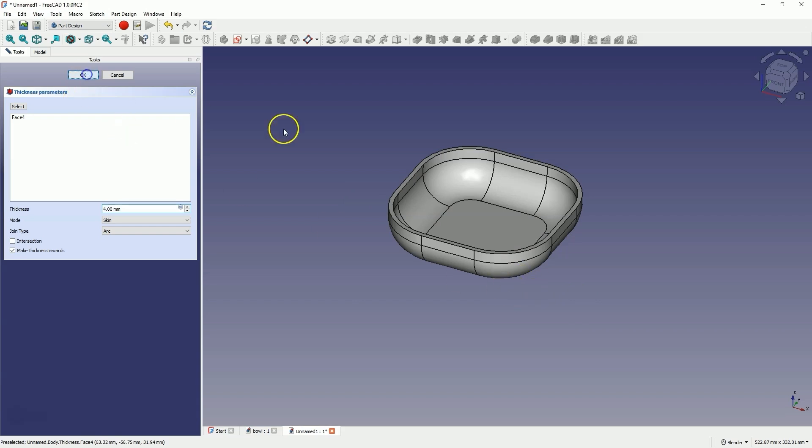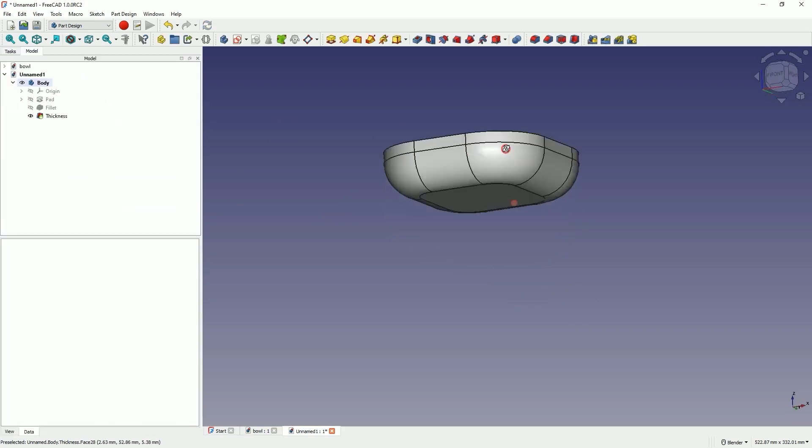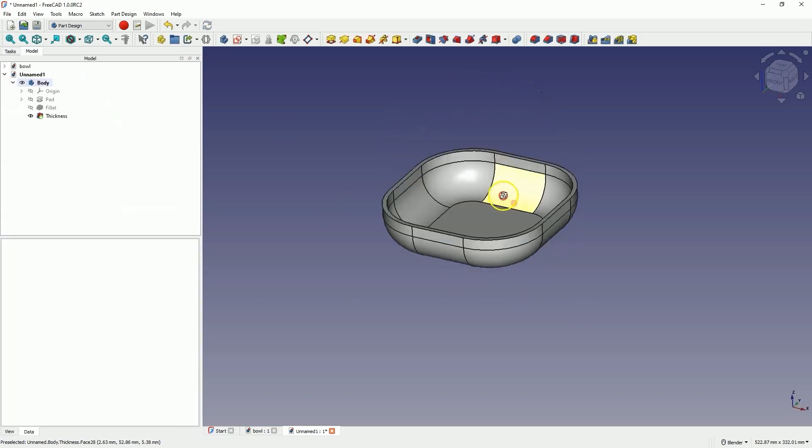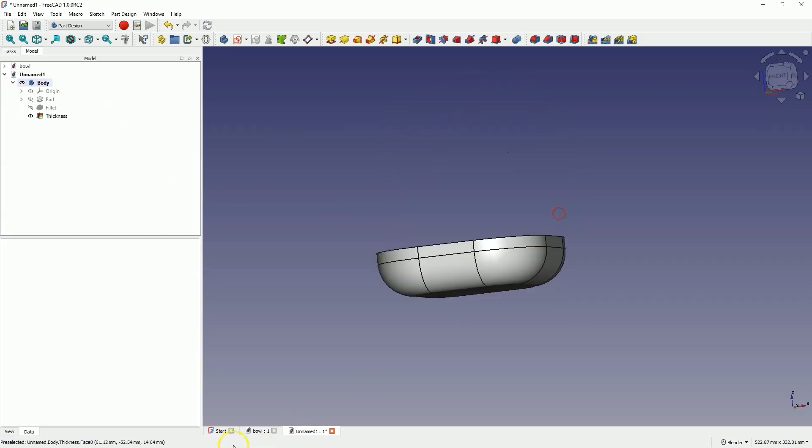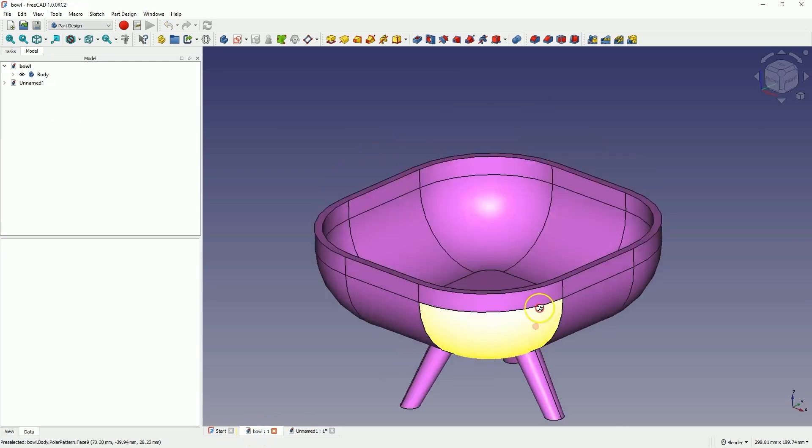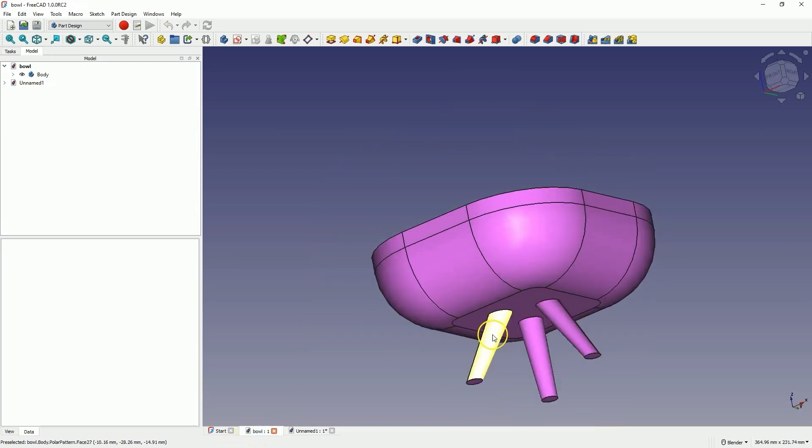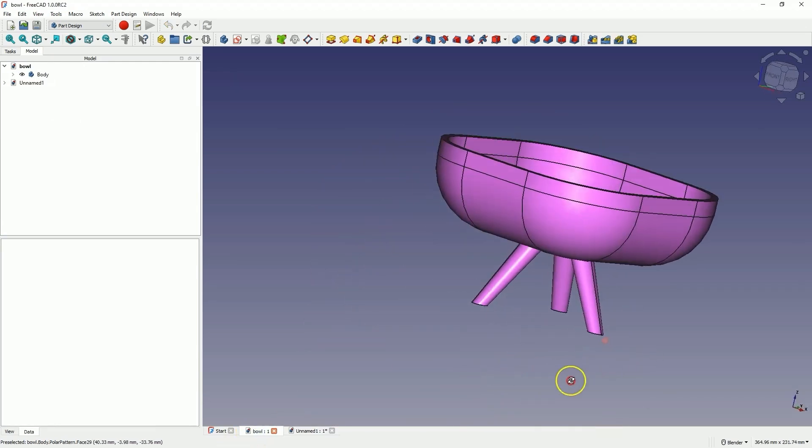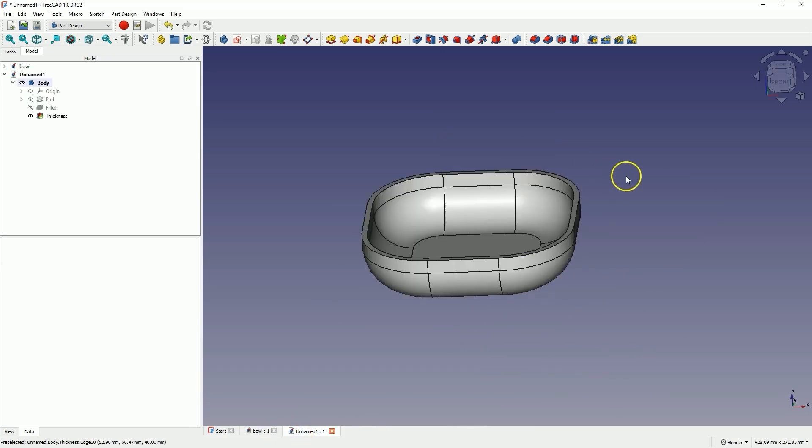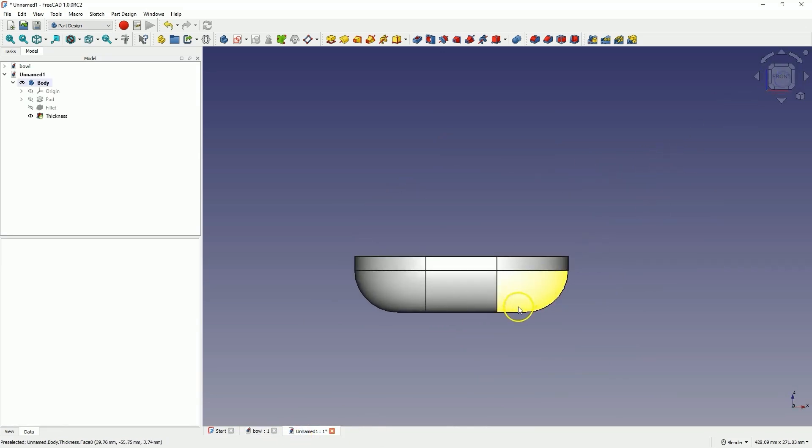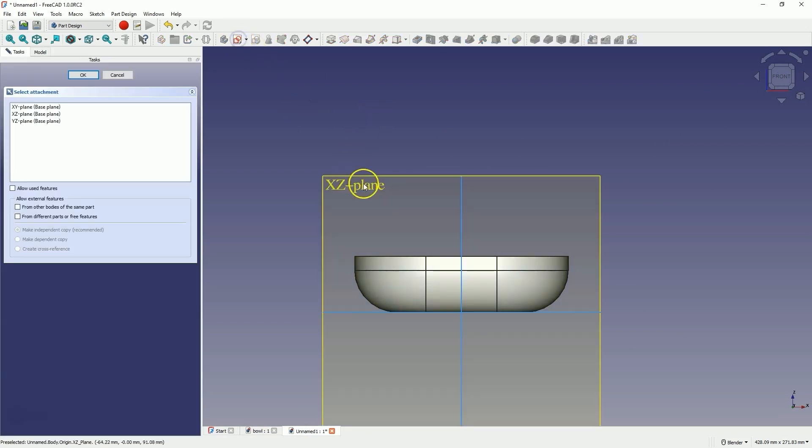Click OK, and we have something like this. Now we will add these elements. We will do this by first creating a construction line. Select create sketch, and create a sketch on the X-Z plane.